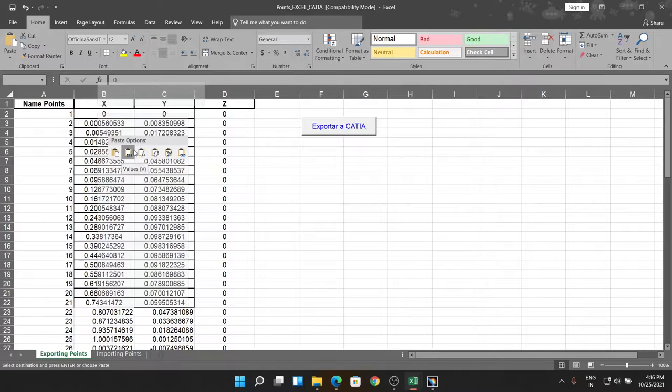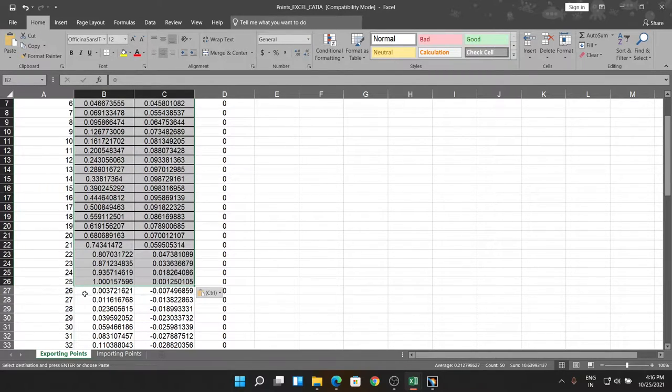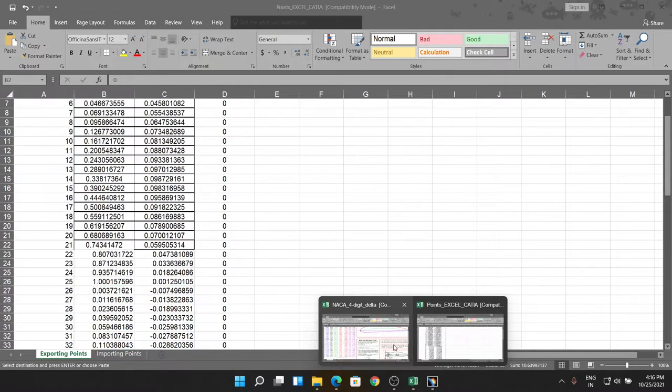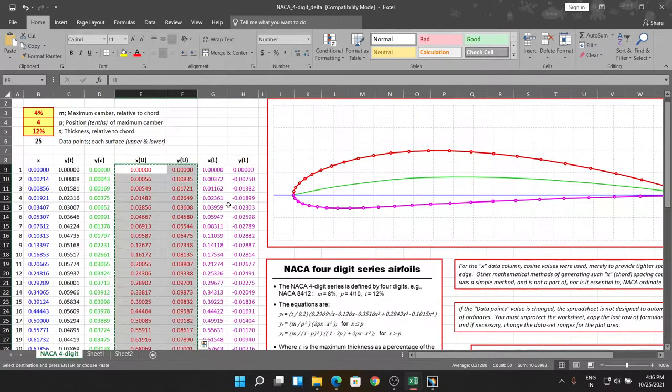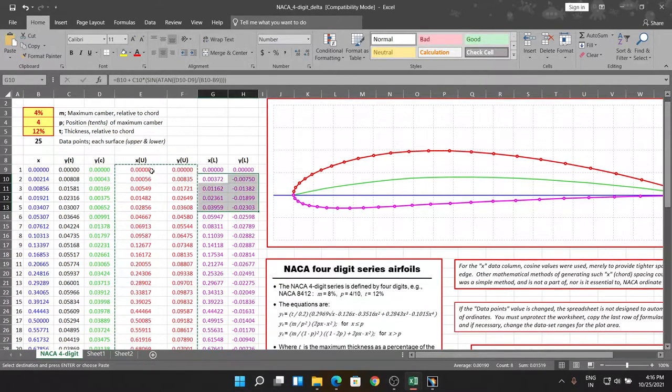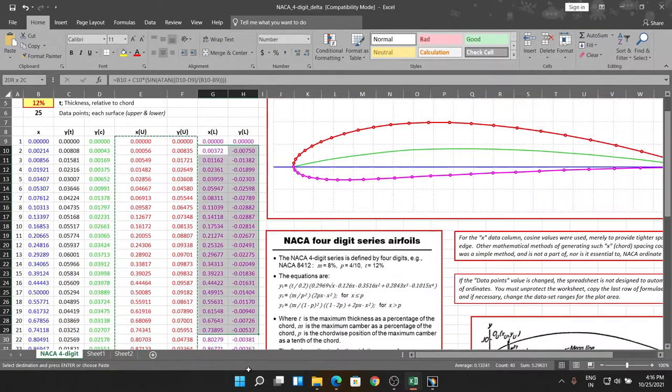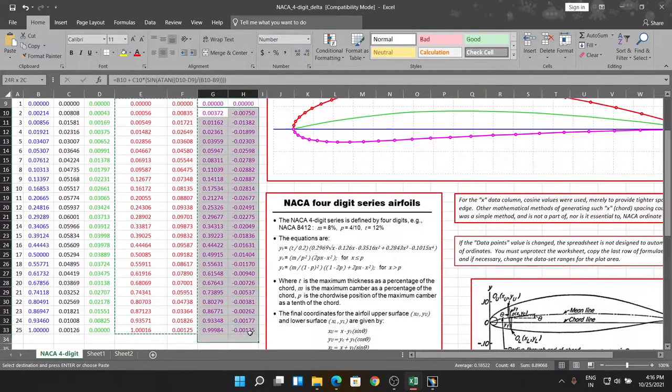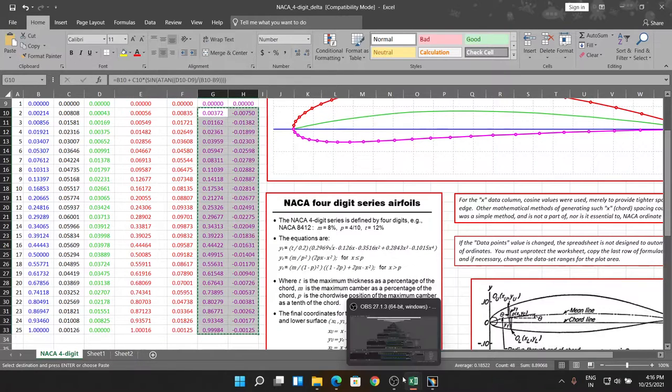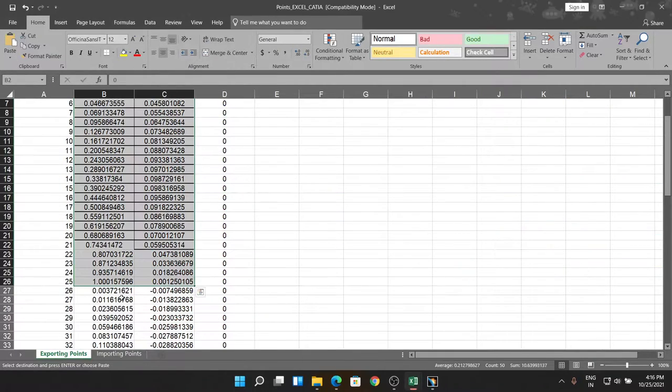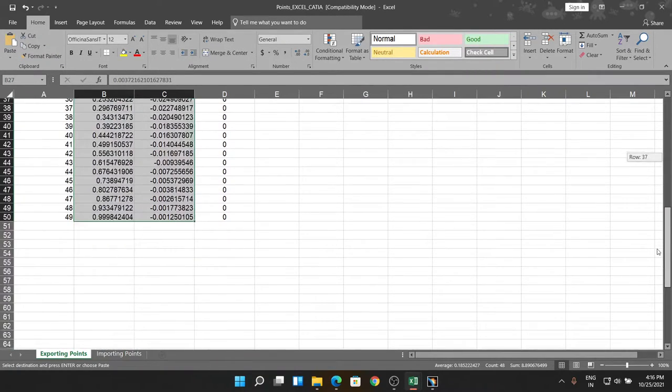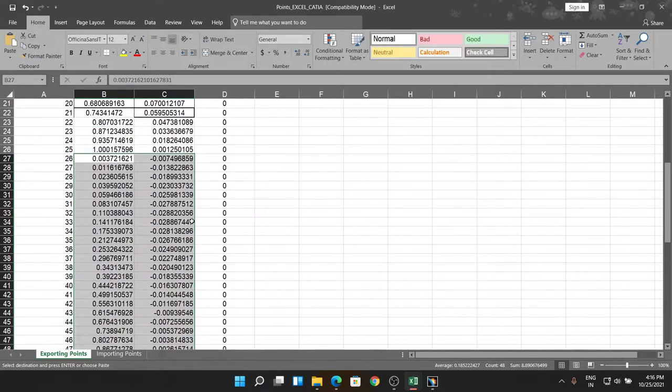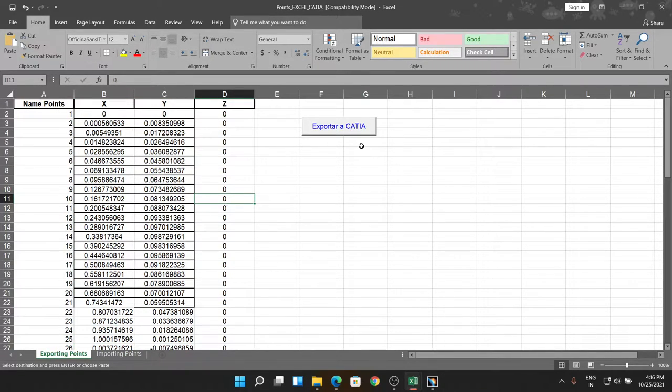We are going to paste it on the exporter file. Go for the values so it becomes like that. After that, we are going to select the another column which is this one, but here is a trick - we are going to select from the second number because we already have taken the zero-zero coordinates. Selecting this, copy, and pasting it on the exporter file.